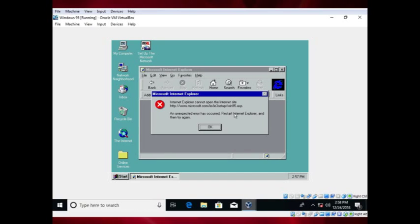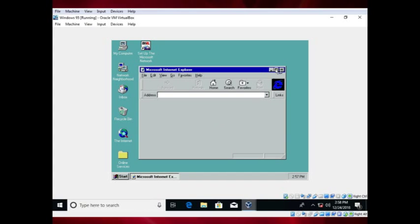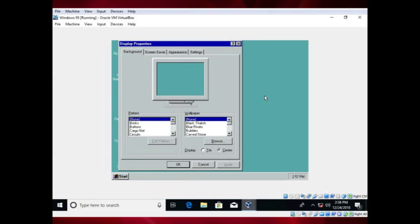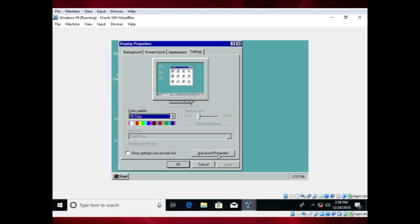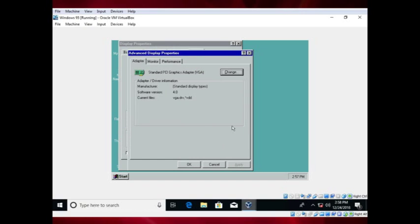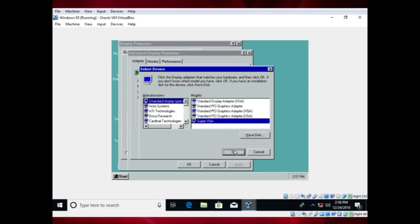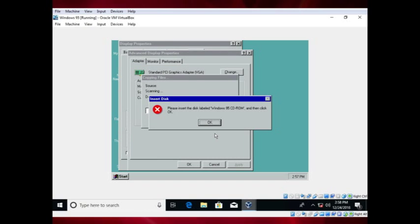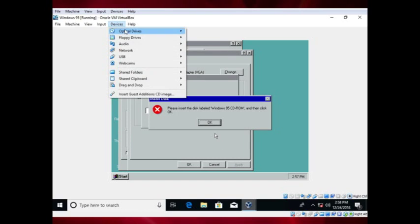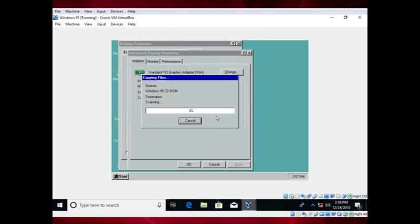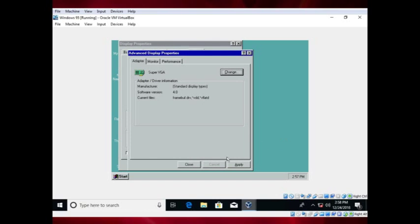Now you have Windows 95 in all of its Internet Explorer goodness. If you want more screen real estate, right-click on the desktop and click Properties. Go to the Settings tab, then Advanced Properties, and change the display adapter to Super VGA. Insert the Windows 95 CD, then apply the settings and click OK.